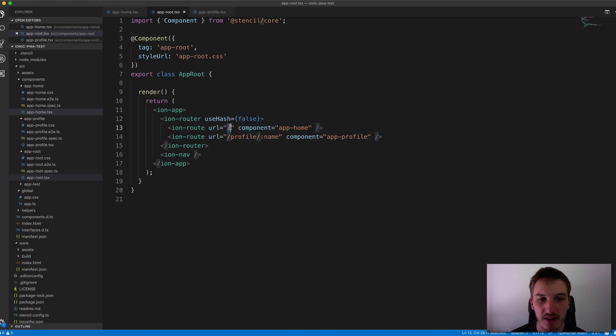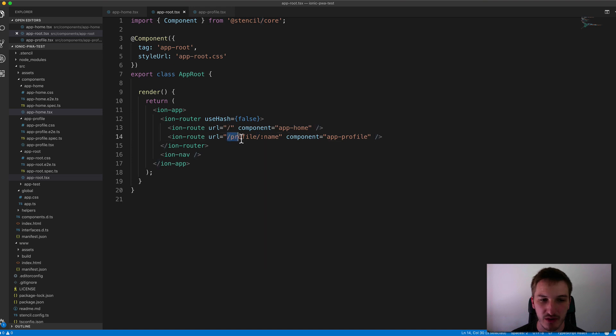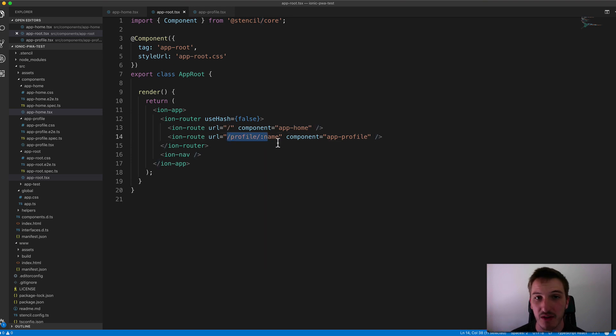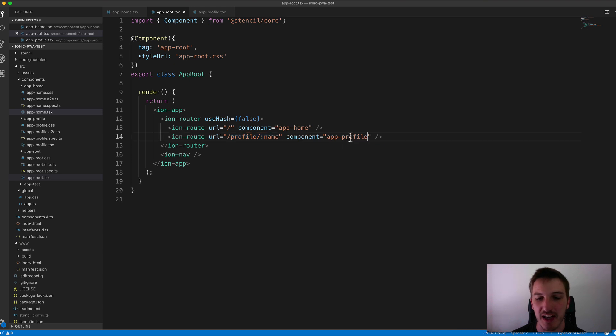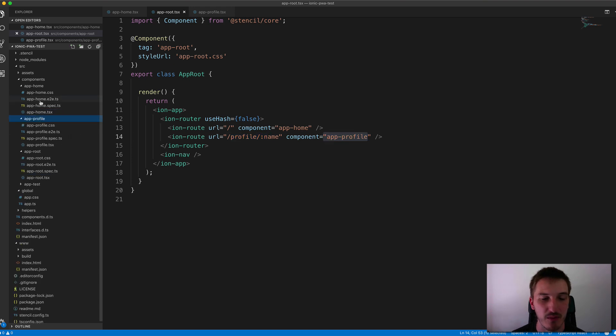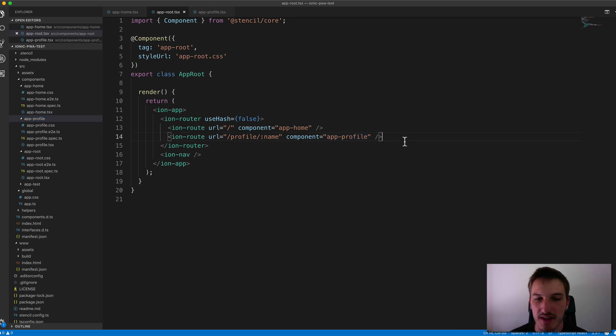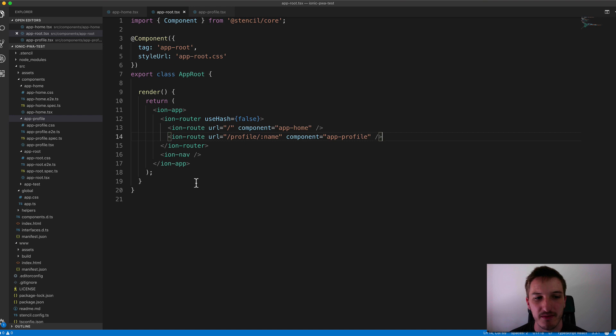And so the default path here uses the app home component. If we go to forward slash profile forward slash some value in the URL, it's going to load up the app profile component. And you can see we have those components set up over here. And then you can just add as many Ion routes as you want to link to different components.